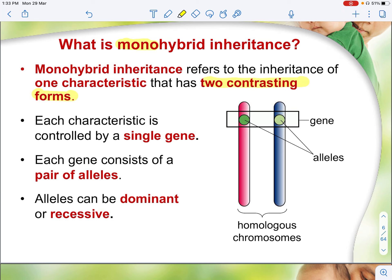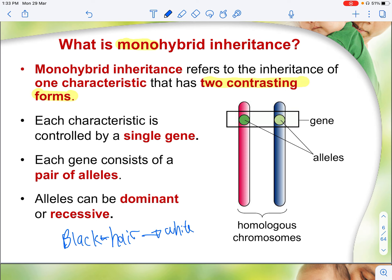For example, for hair genes you can have black hair or white hair. Black would be one allele and white would be another allele for the gene of hair color. If we say black hair is more dominant compared to white hair, it means that if a person has the allele for black hair, you will see the person having black hair as compared to white hair.